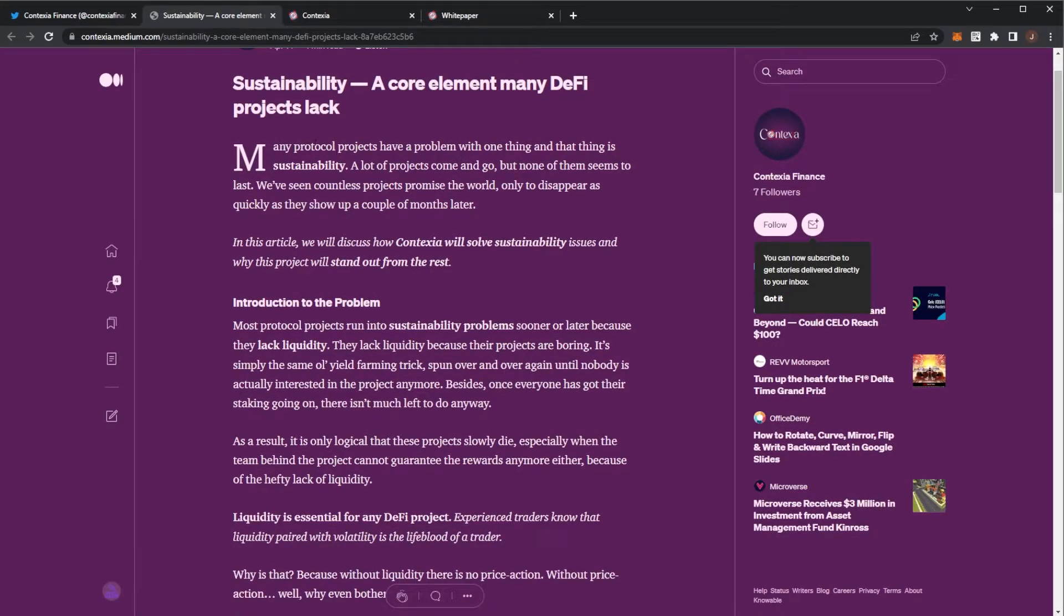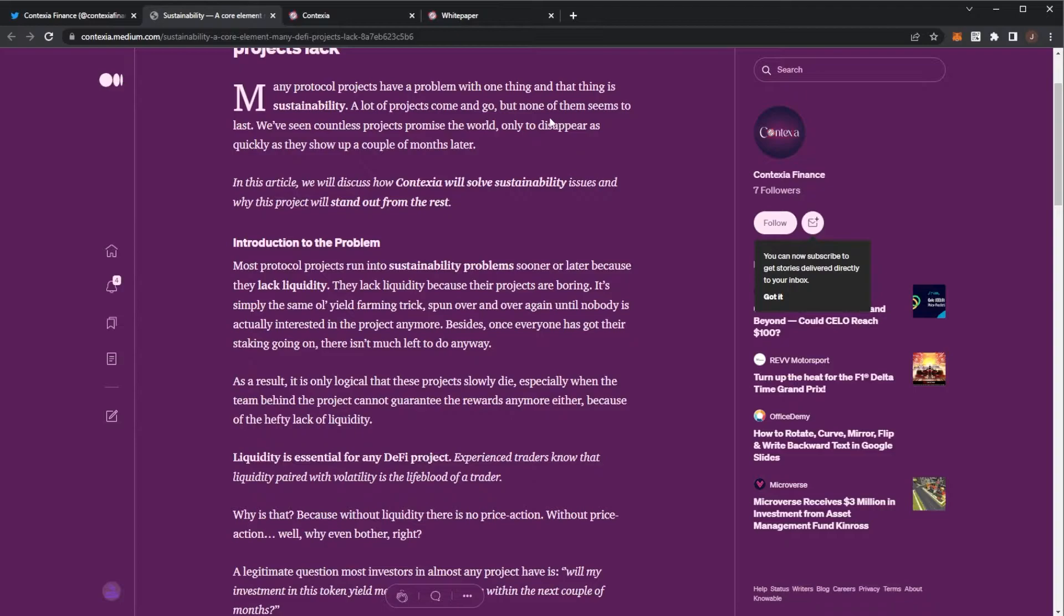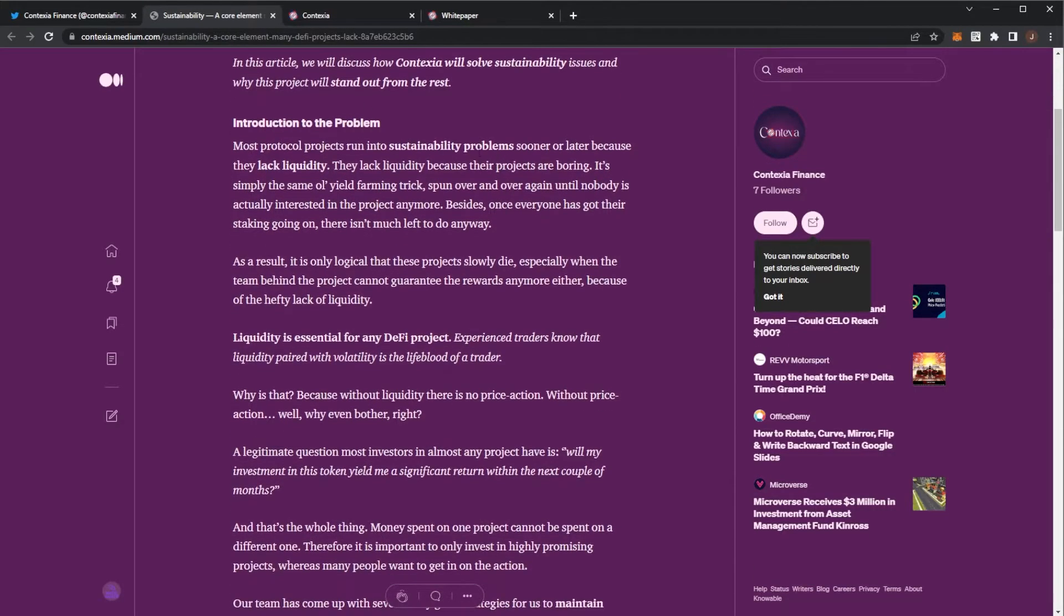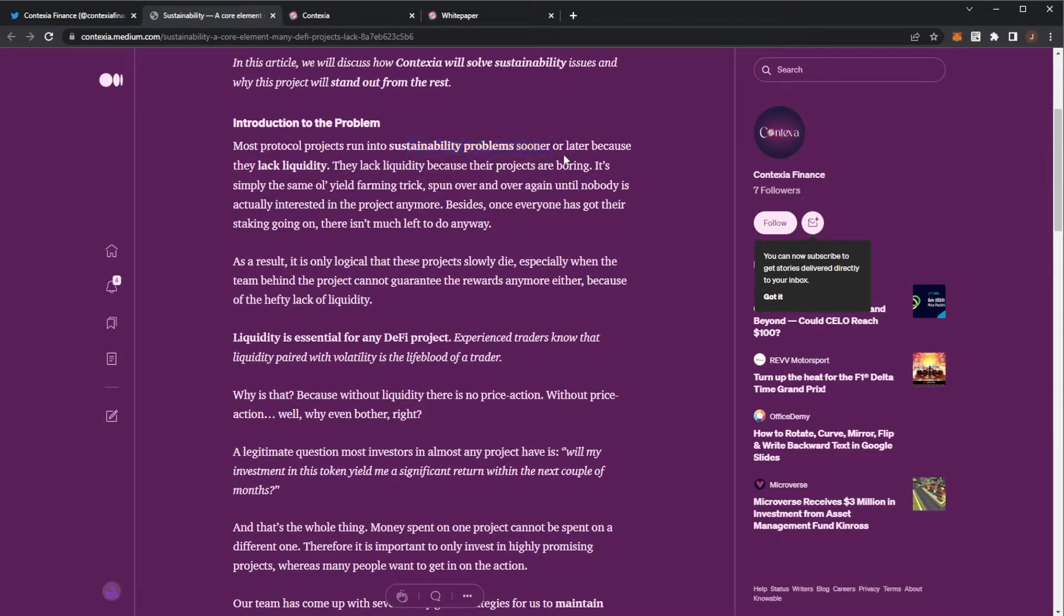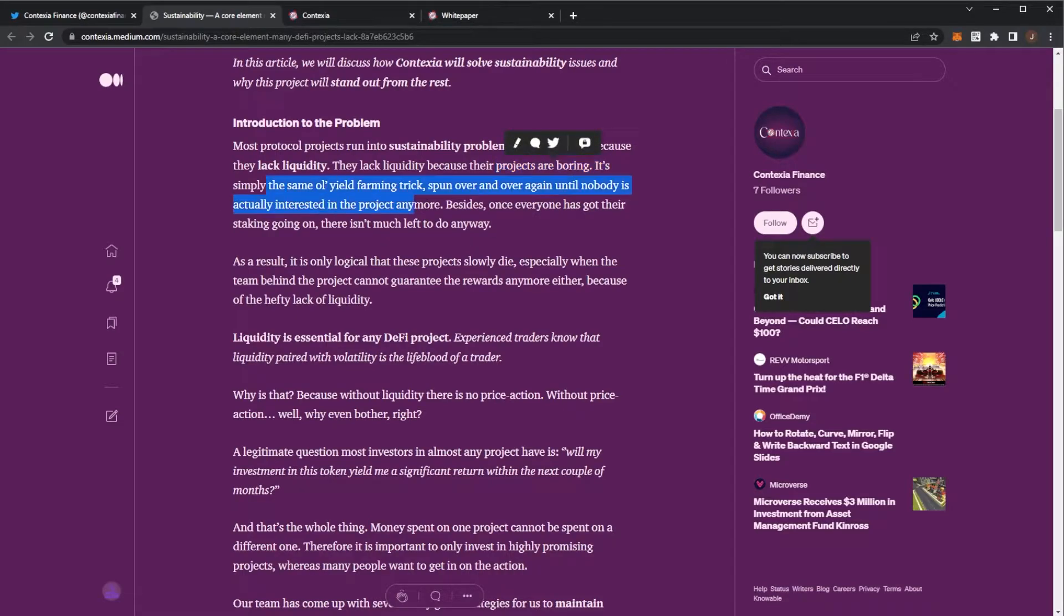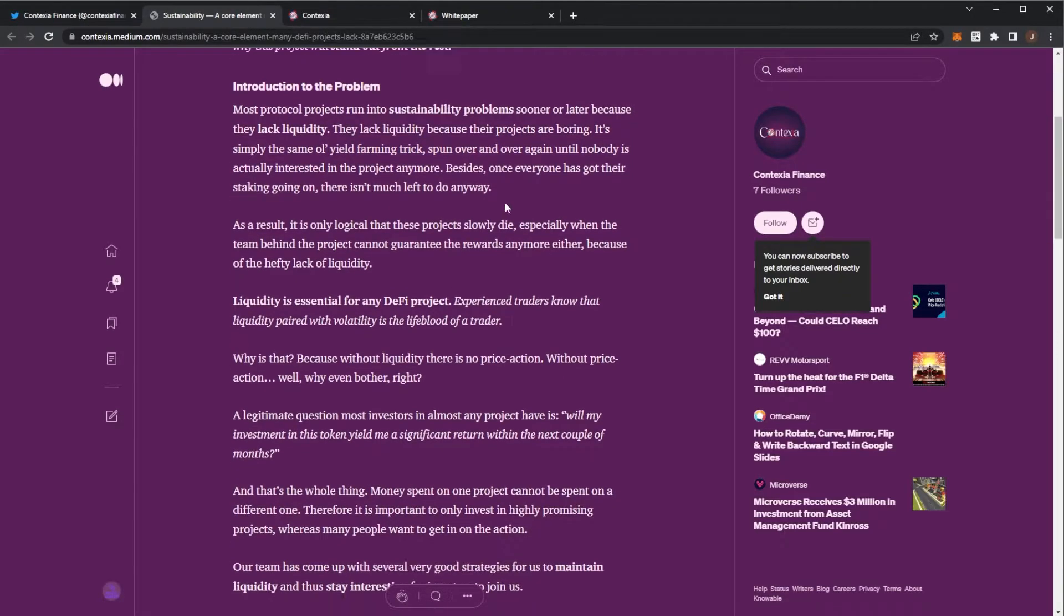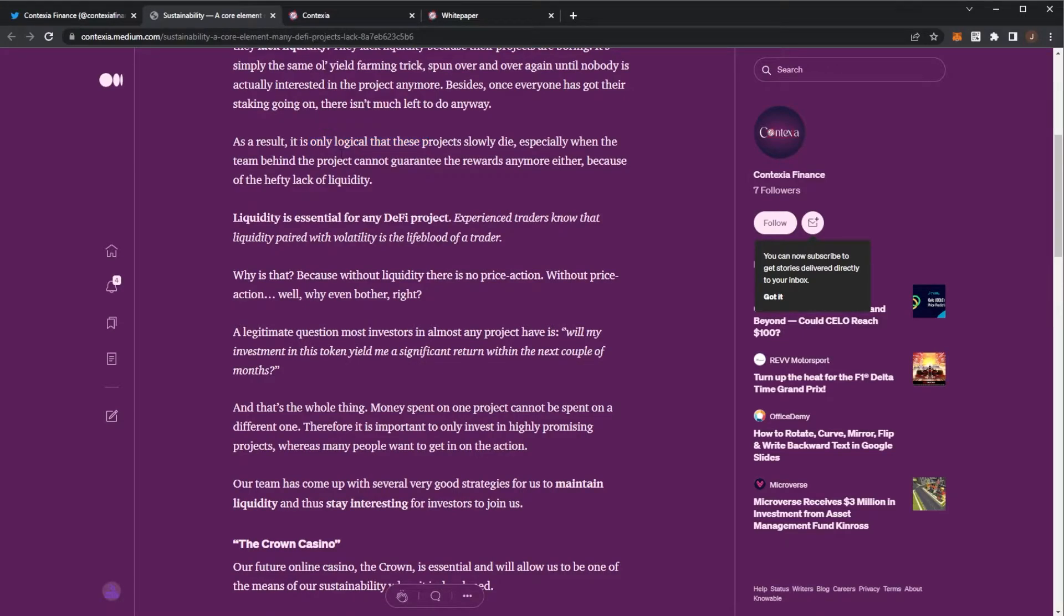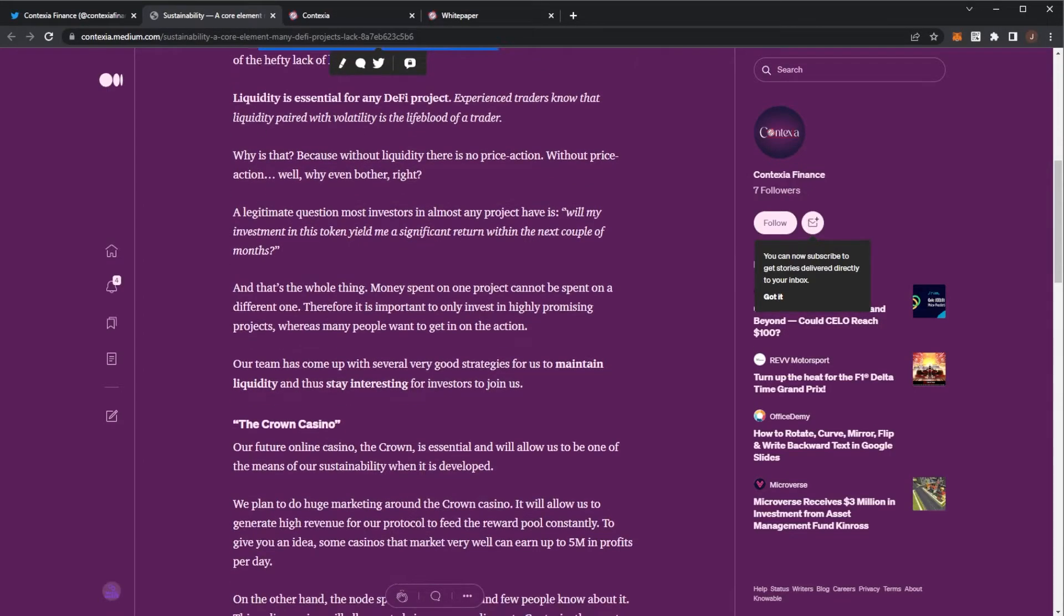Any protocol, obviously these node projects have a problem with sustainability. Introduction to the problem: sustainability sooner than later, because lack of liquidity, their projects are boring. Simply just the same old yield farming spun over and over again, which is fair enough. It's logical that those projects die, especially when the team can't guarantee rewards.